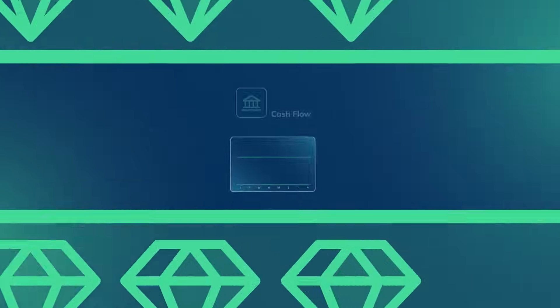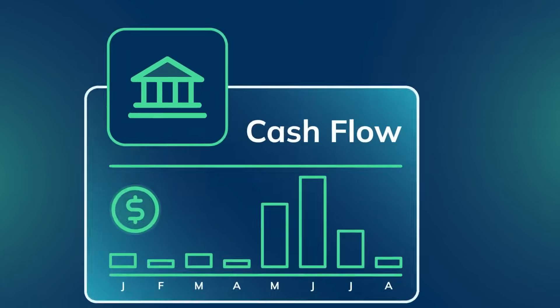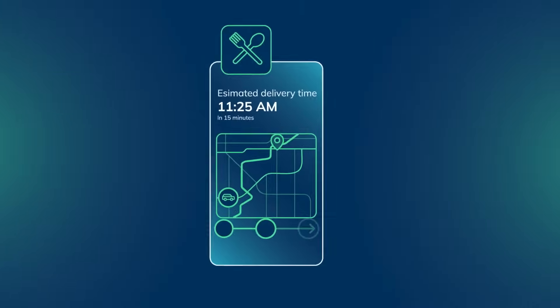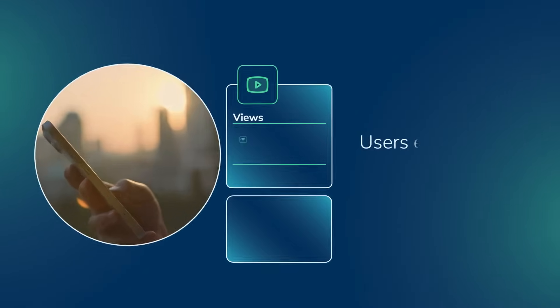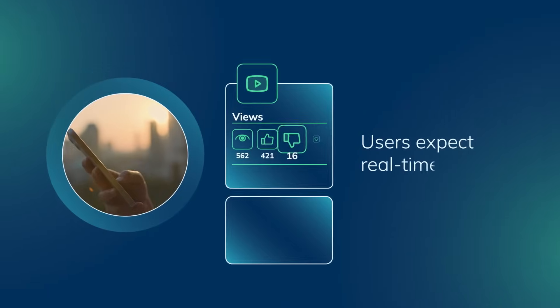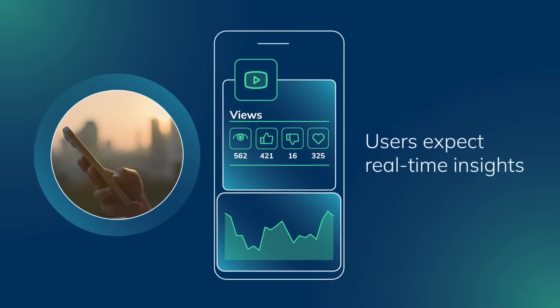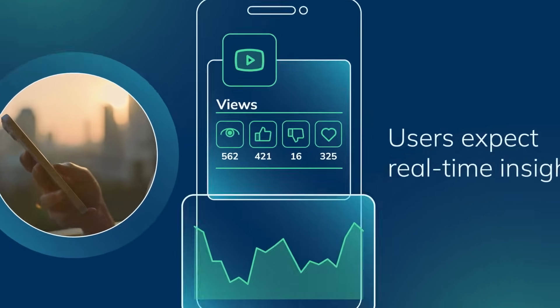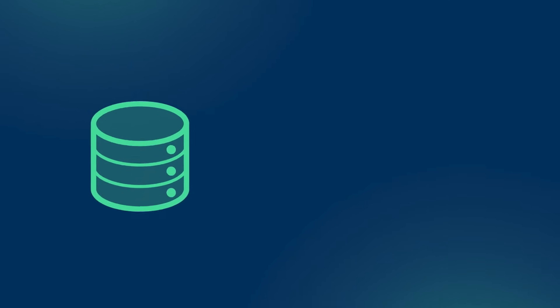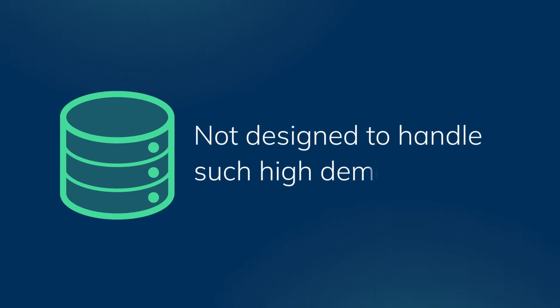Customer-facing analytics transform how businesses engage with their audiences. Today's users expect real-time insights embedded directly in their mobile and web applications. Yet traditional analytic databases weren't designed to handle such high demand.